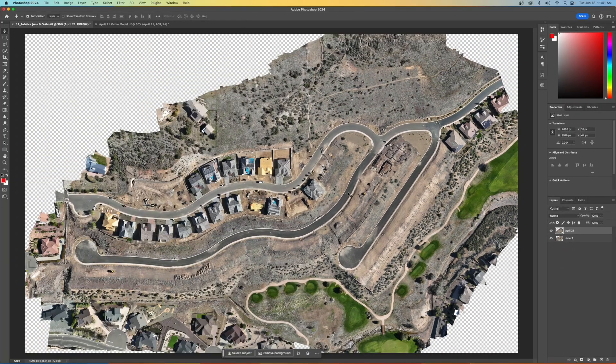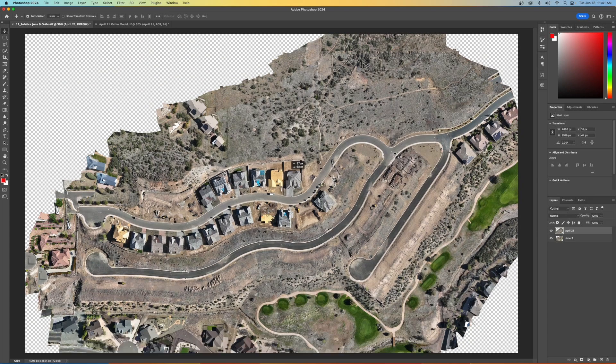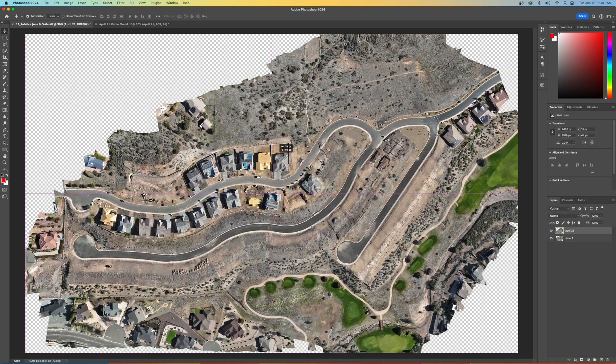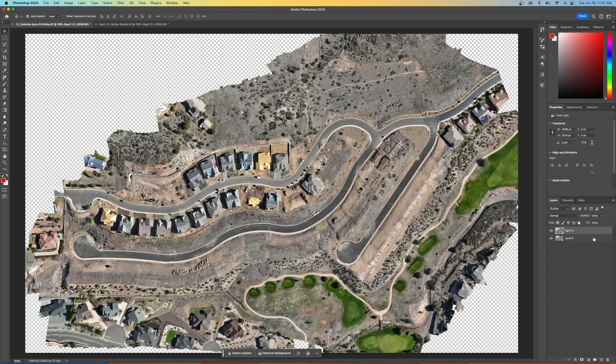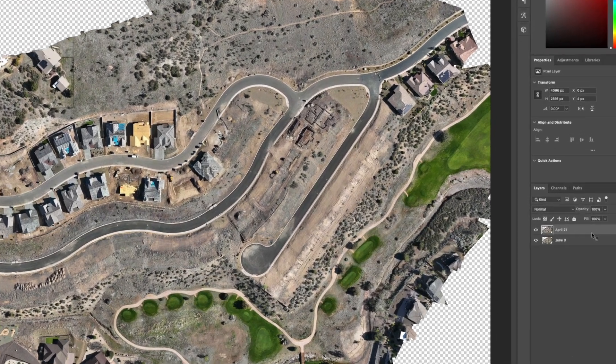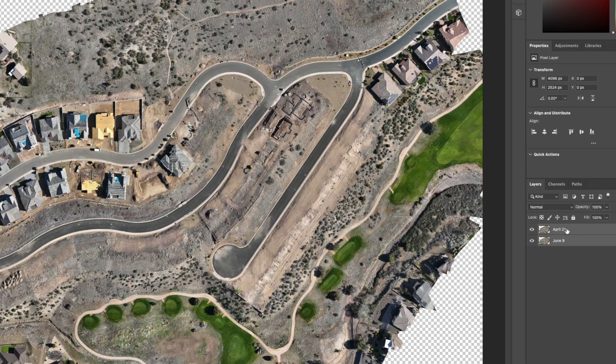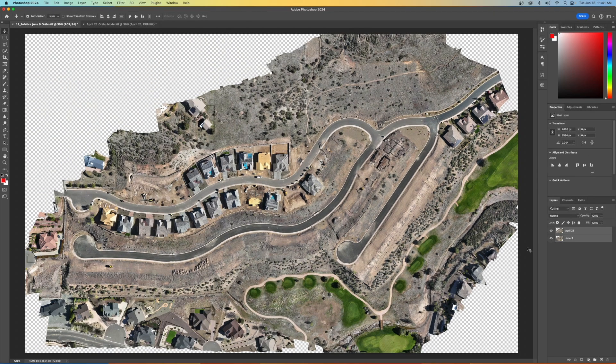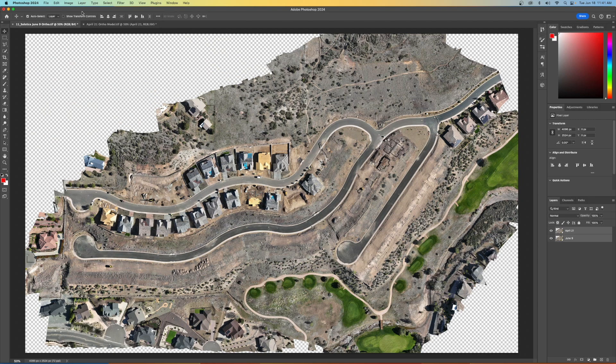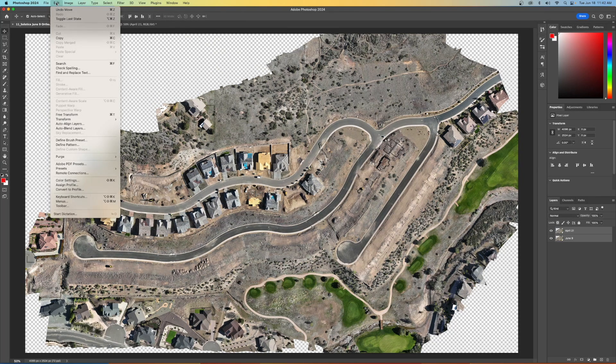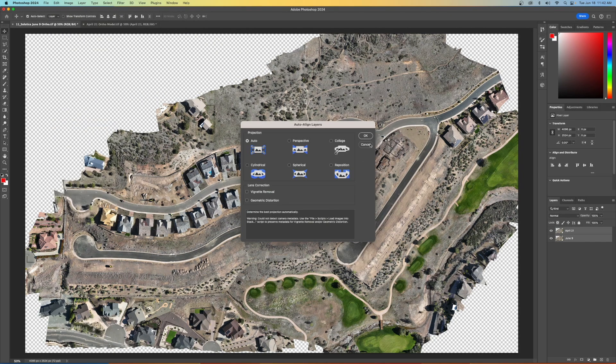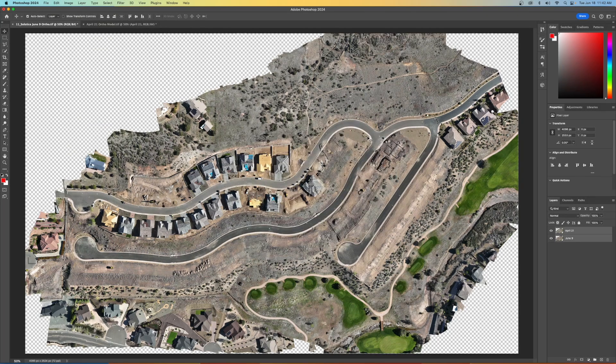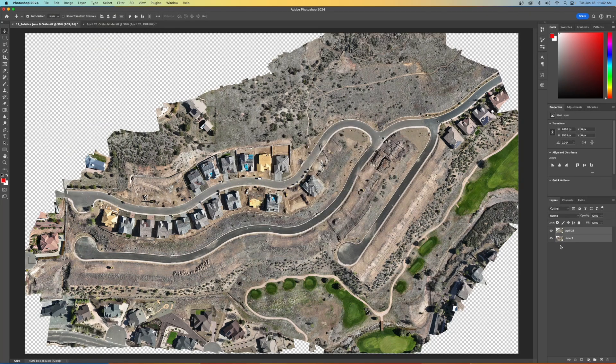All right. So I'm going to by hand, get them close. And now I'm going to select both. So both layers I just selected with a shift. We're going to zoom that back out. And if I go up to edit and jump down to auto align layers, I'm going to ask Photoshop to auto align the layers for us.